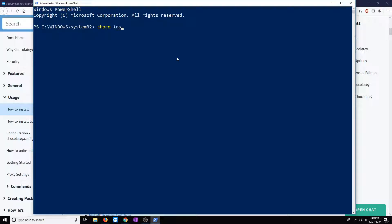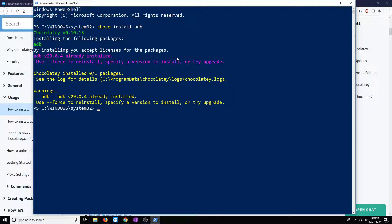Now we'll install ADB. So we'll do Chocolaty install ADB. Go ahead and click on that. It may show you a different prompt. Again, I already have ADB installed, so it may show you something a little bit different.